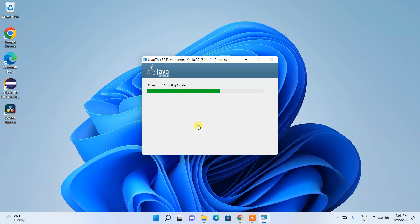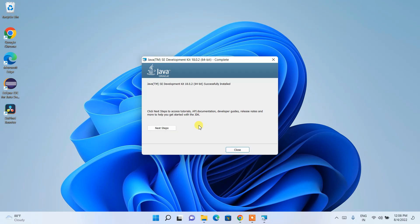The installation will take a couple of minutes, so I'll come back after it completes. And now you can see that Java Development Kit 18.0.2 has been successfully installed. You can click Close.